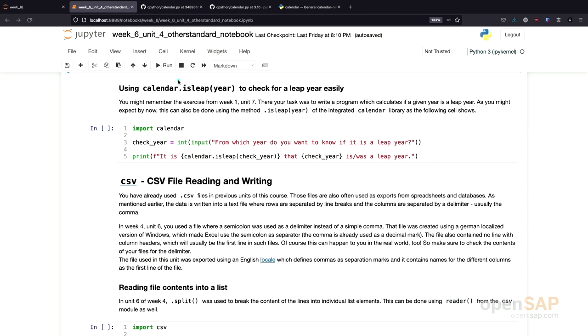It turns out, for calculating the leap year, actually there is. In the calendar module, there is a function called isLeap, which will tell you if a year is a leap year or not.